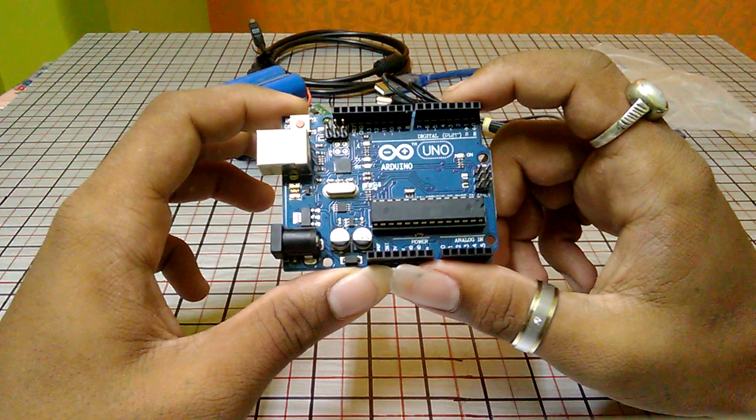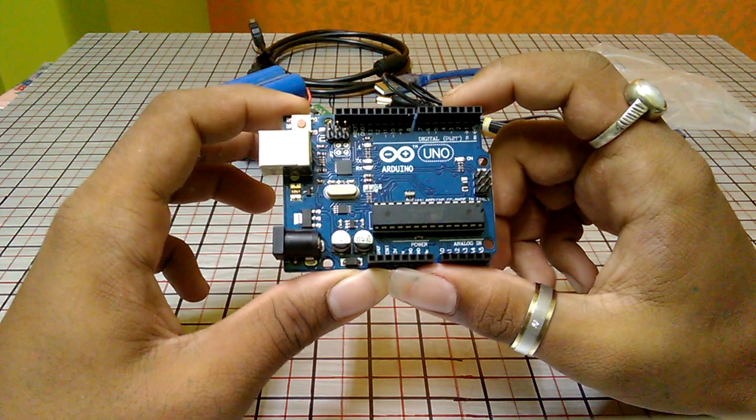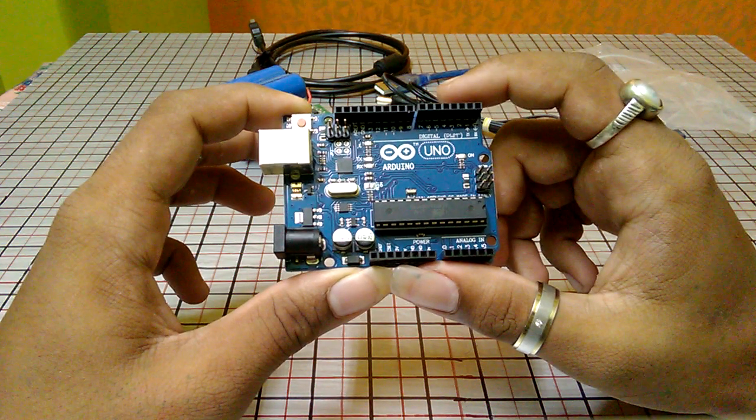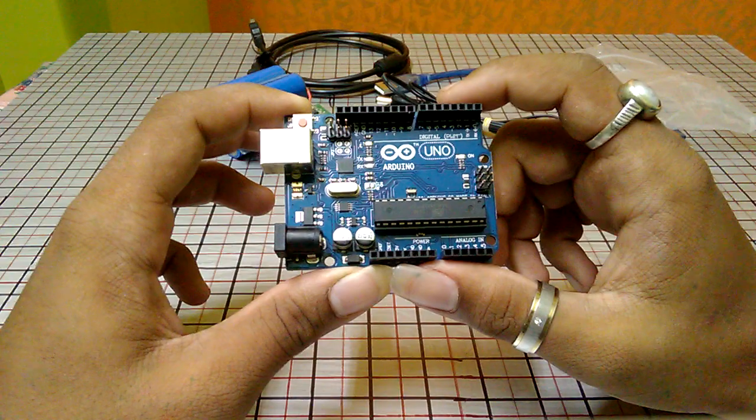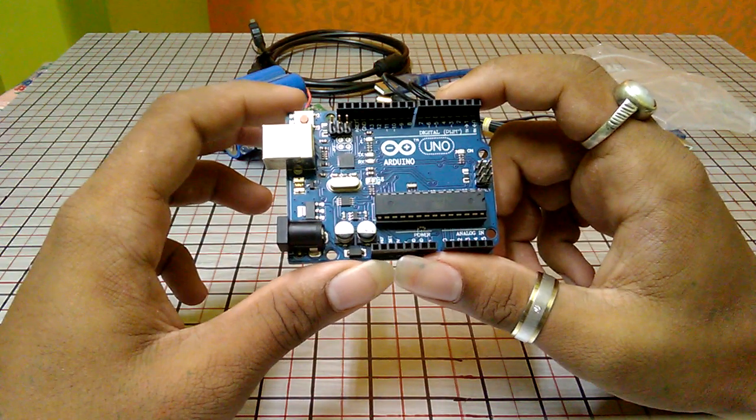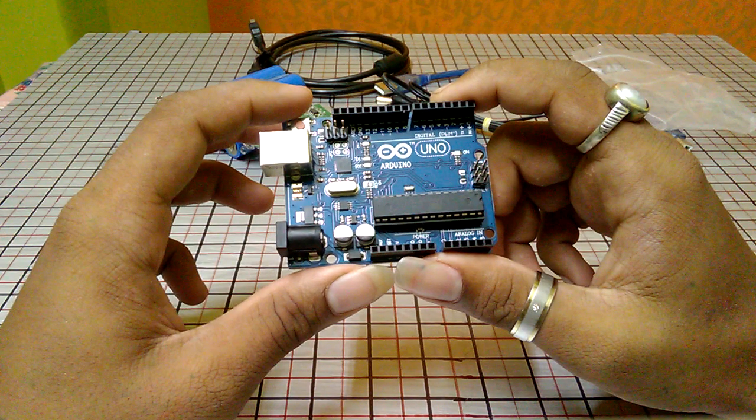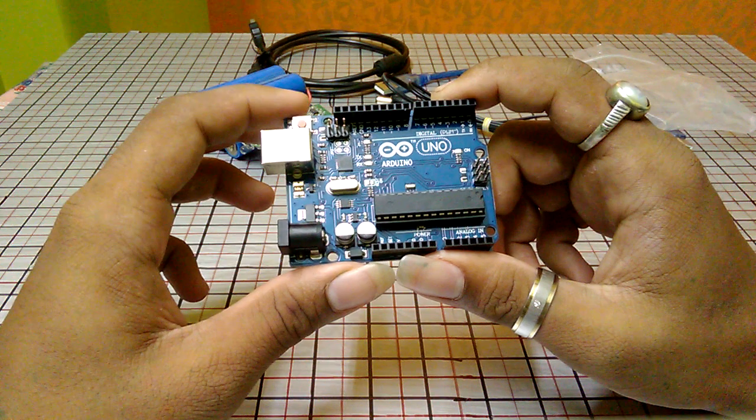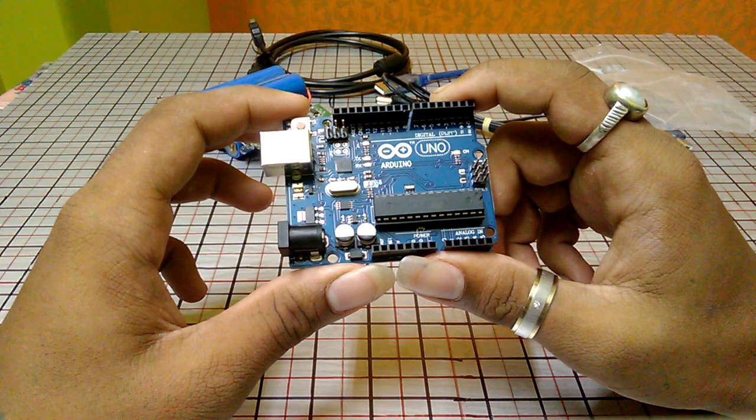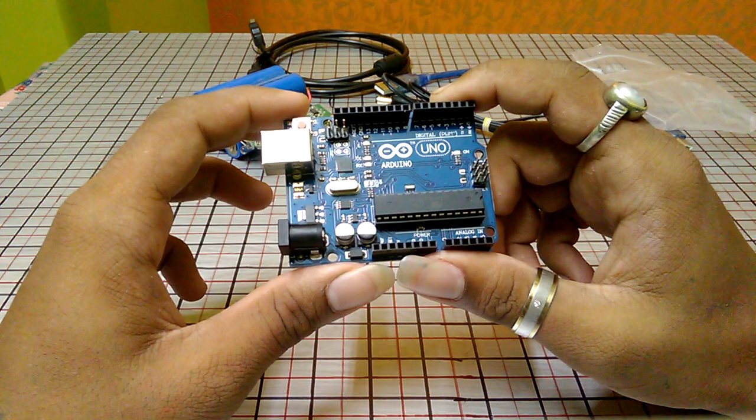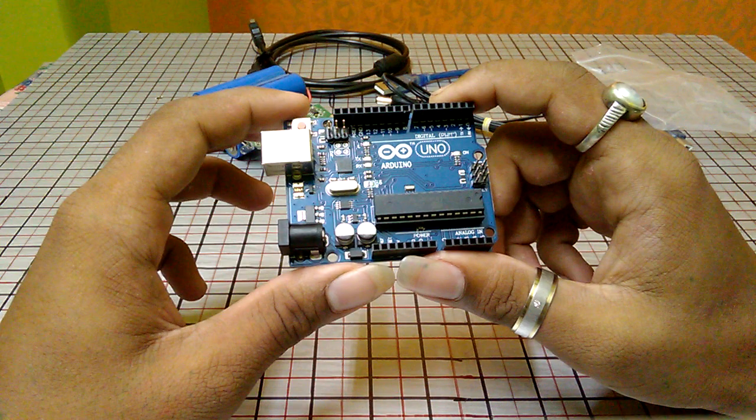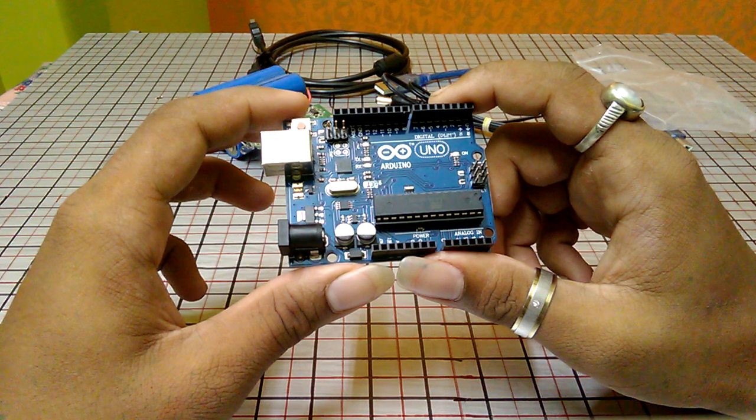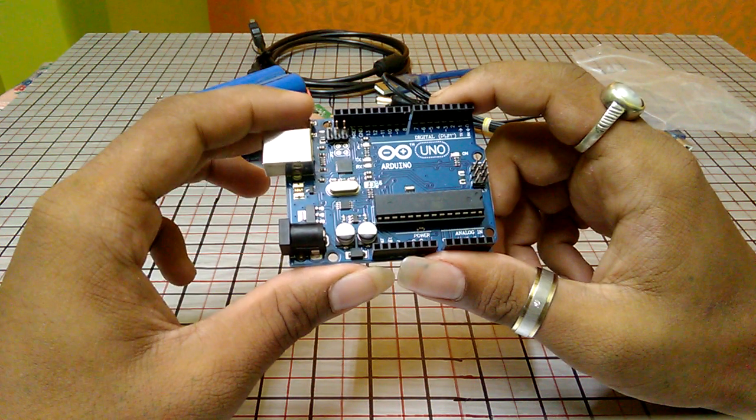First thing you should know about your Arduino is what is actually called an Arduino. So guys, an Arduino is a microcontroller board. By programming it, you can make many cool robots or many cool projects, and in my next video I will show you some of them.